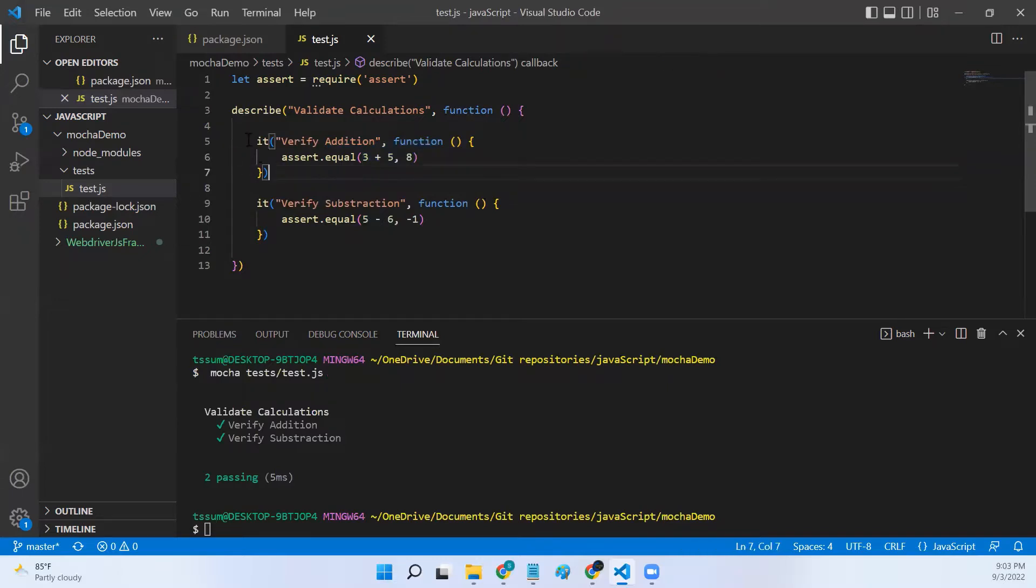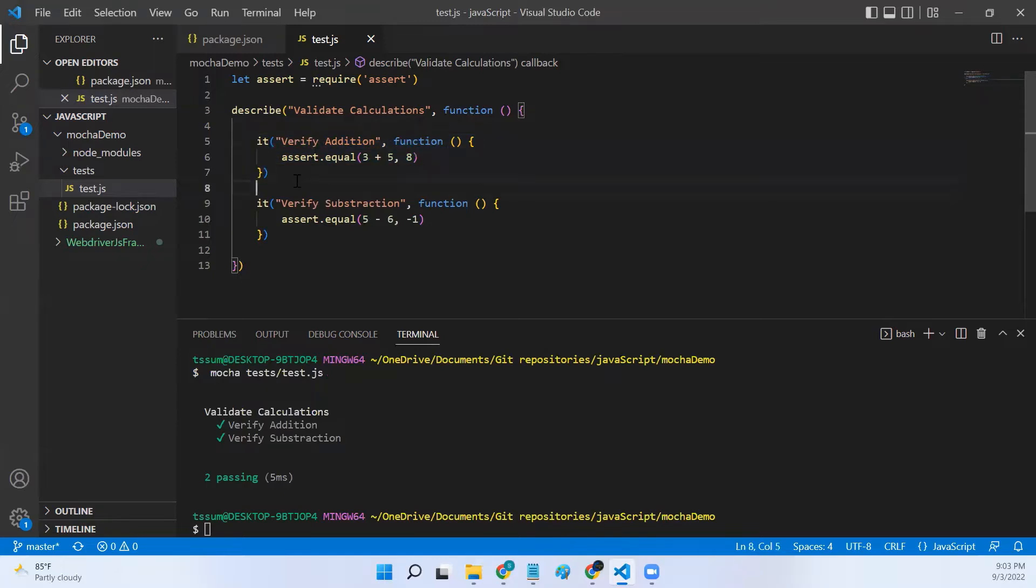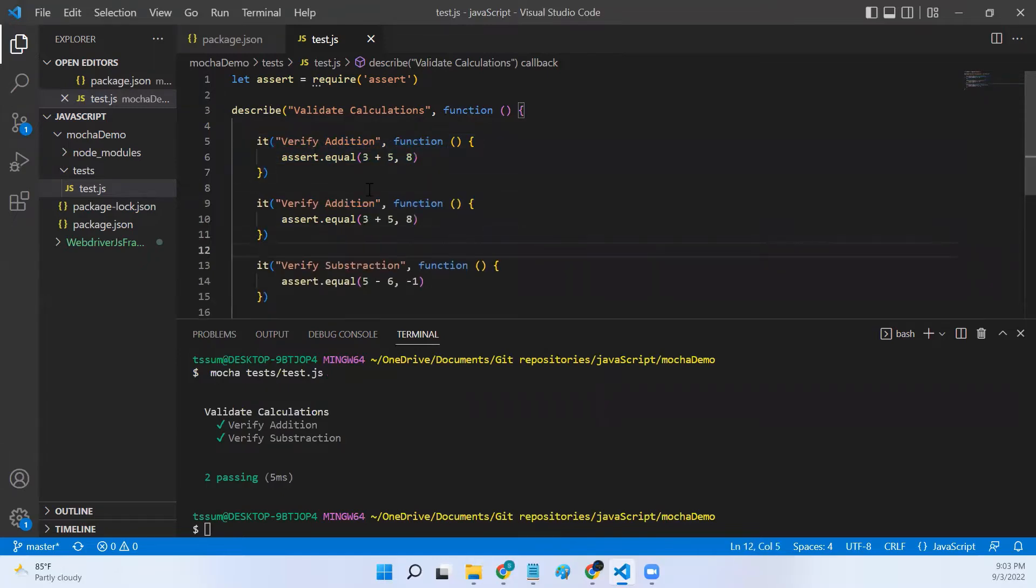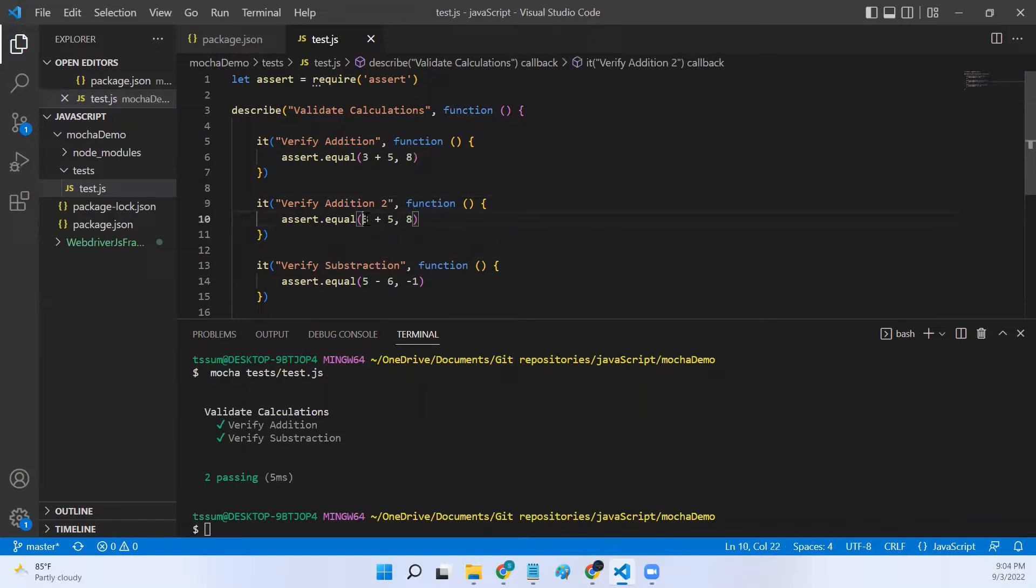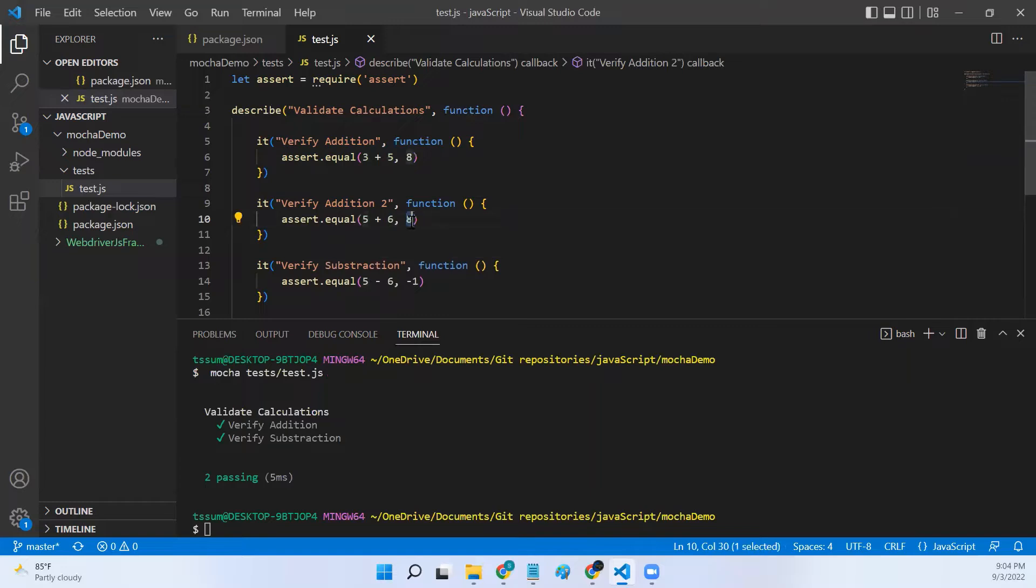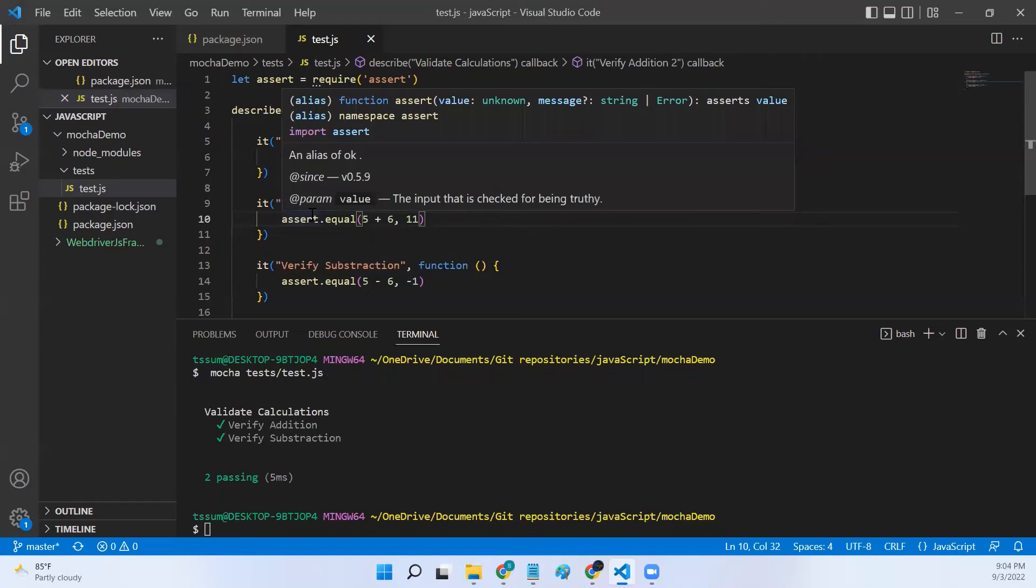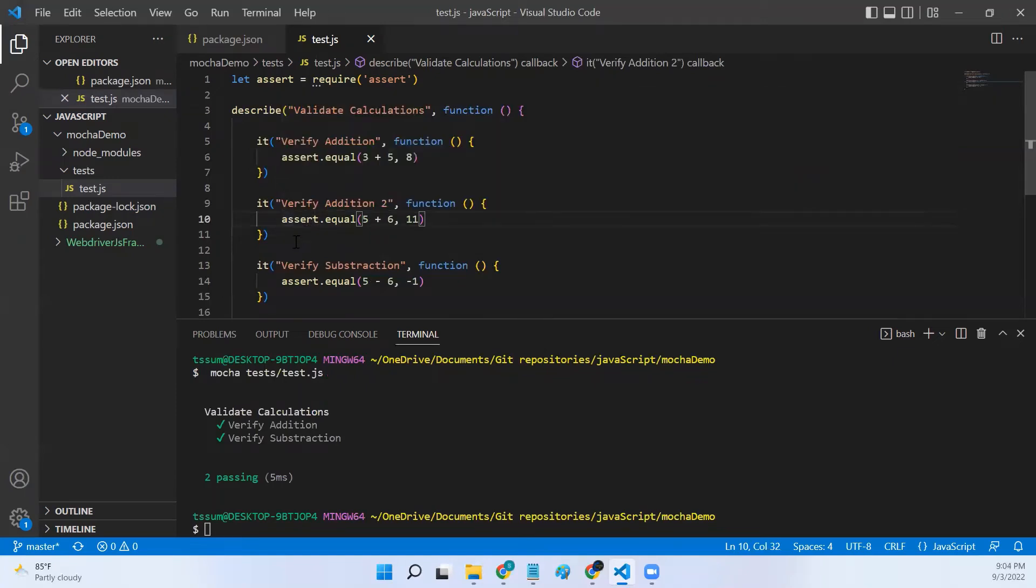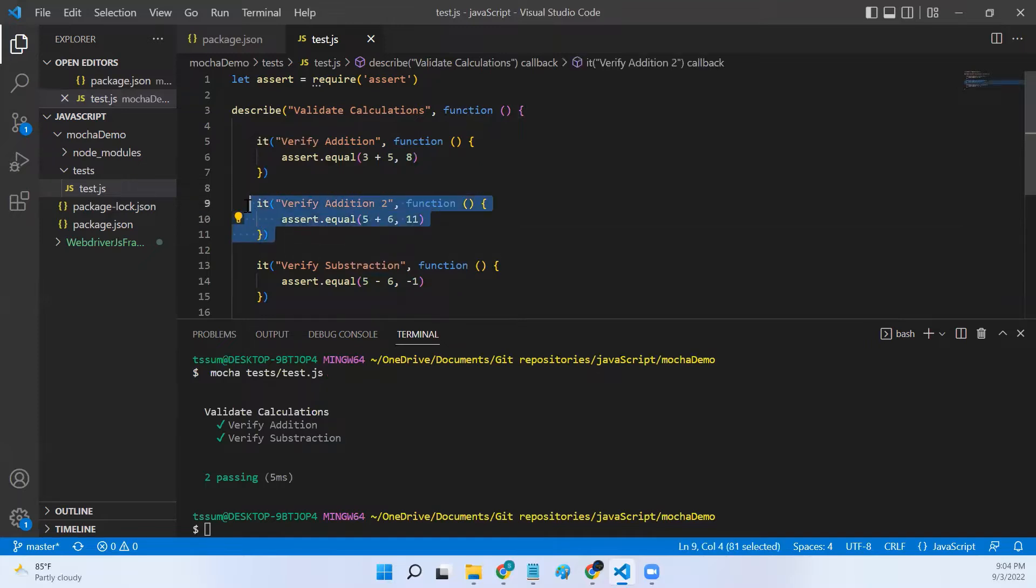Let's say if I want to execute this particular test with multiple test data sets, then I have to create one more it and then say maybe test addition two and add five plus six equal to eleven. If I need to verify this particular function for a few more data sets, I need to create a few more it blocks, but this would become very tedious if we have large sets of data to verify.